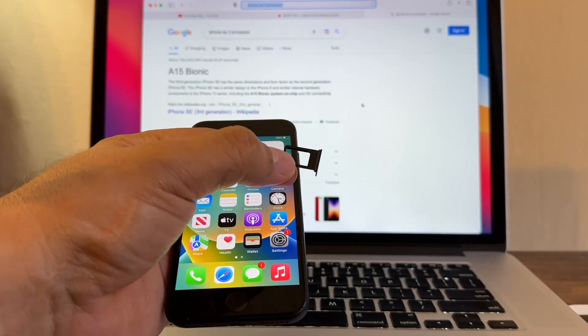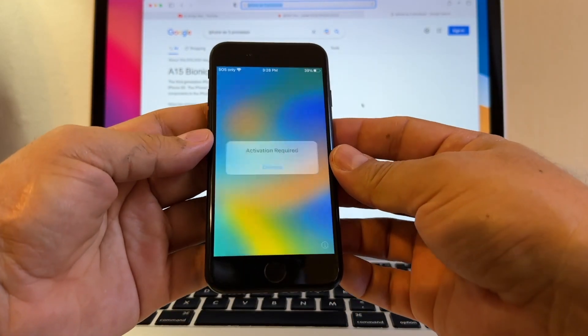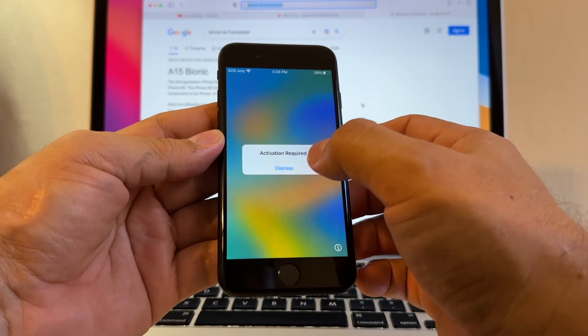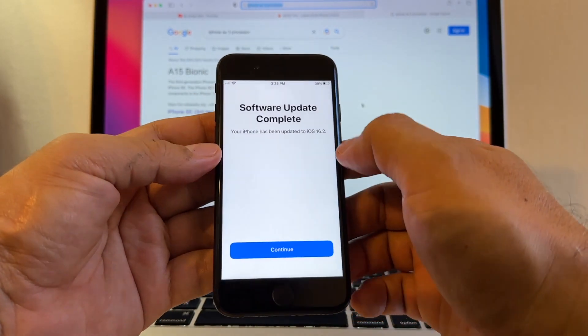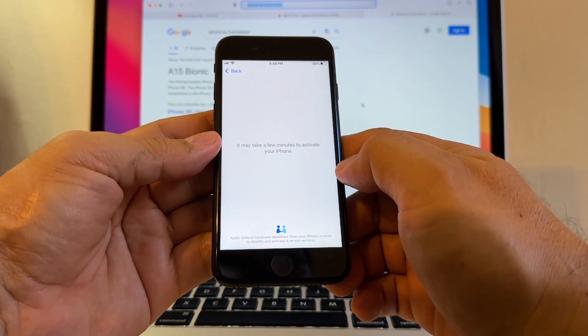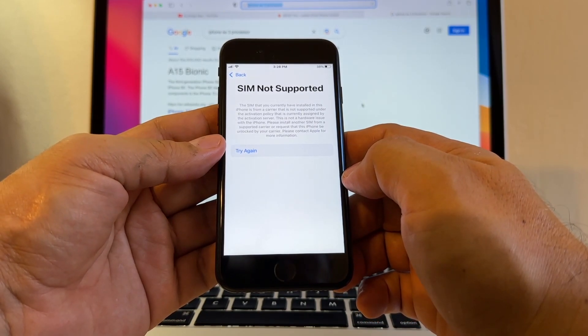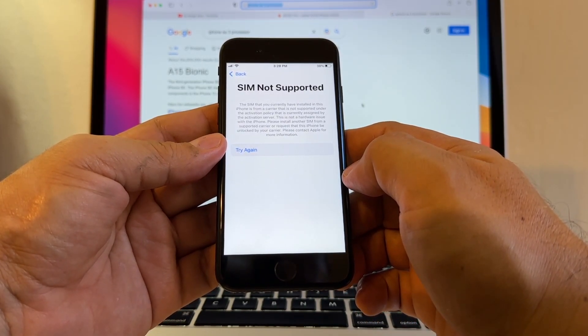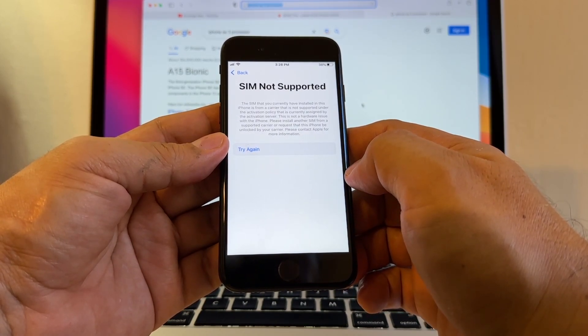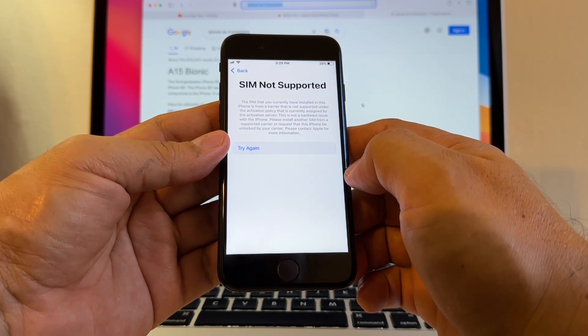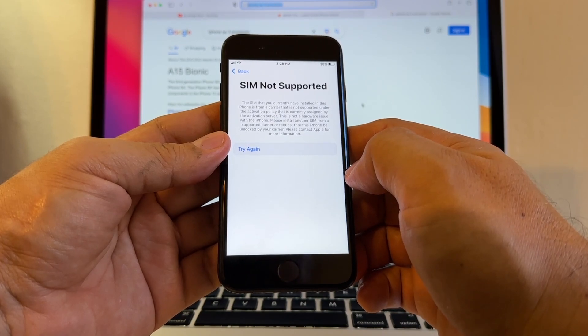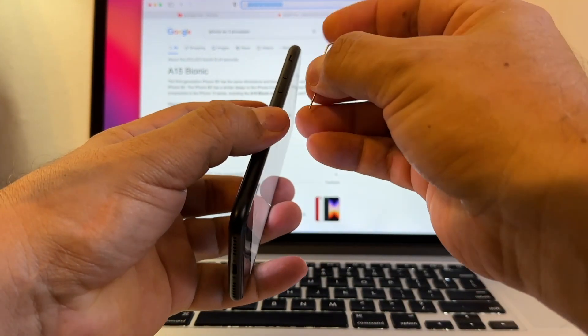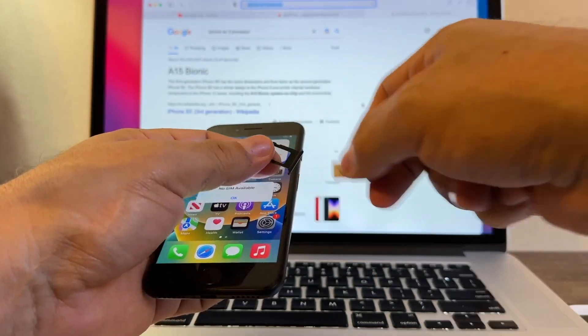Activation required. Software update complete. It may take a few minutes to activate your iPhone. SIM not supported. The SIM that you currently have installed on this iPhone is from a carrier that is not supported under the activation policy that is currently assigned by the activation server. This is not a hardware issue with the iPhone. Please install another SIM from a supported carrier or request that this iPhone be unlocked by your carrier. We need to take out the SIM card if we want to keep using the iPhone. We cannot use it with this SIM card in.